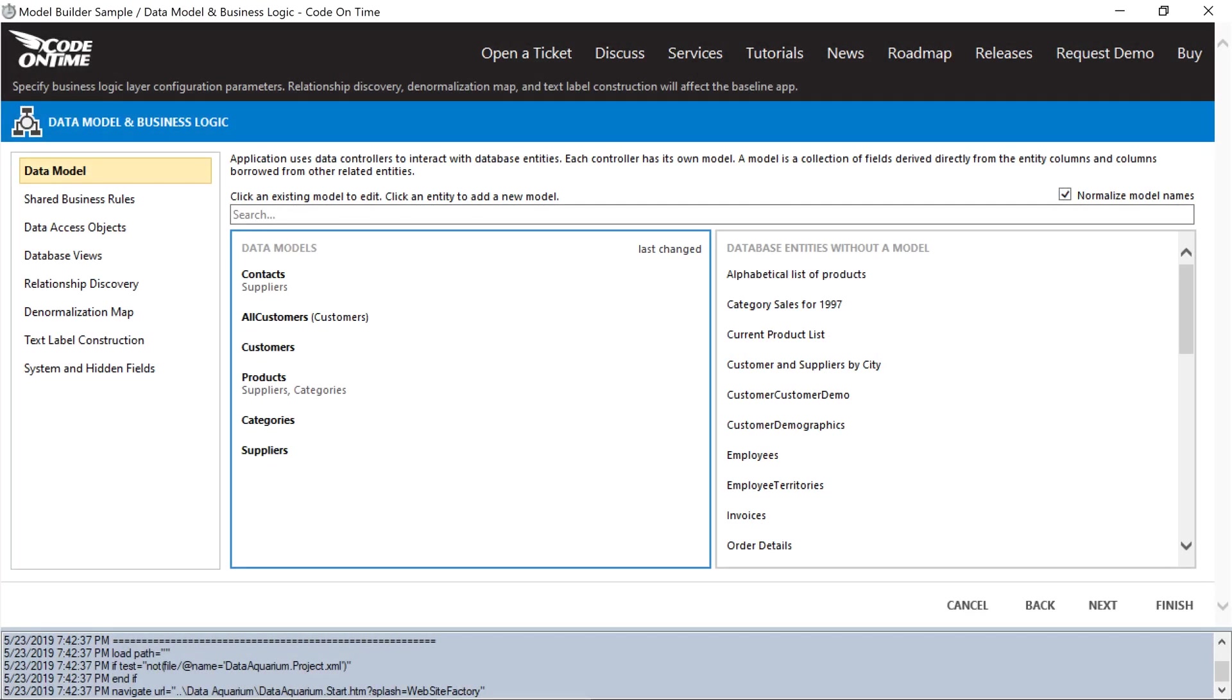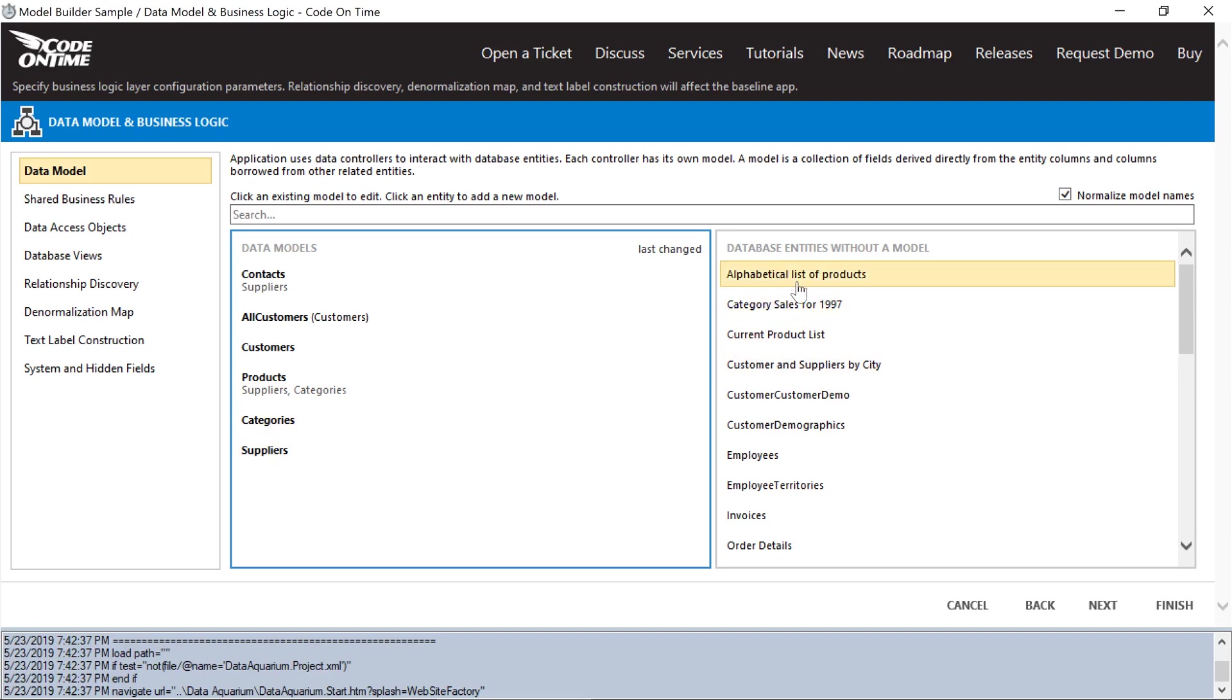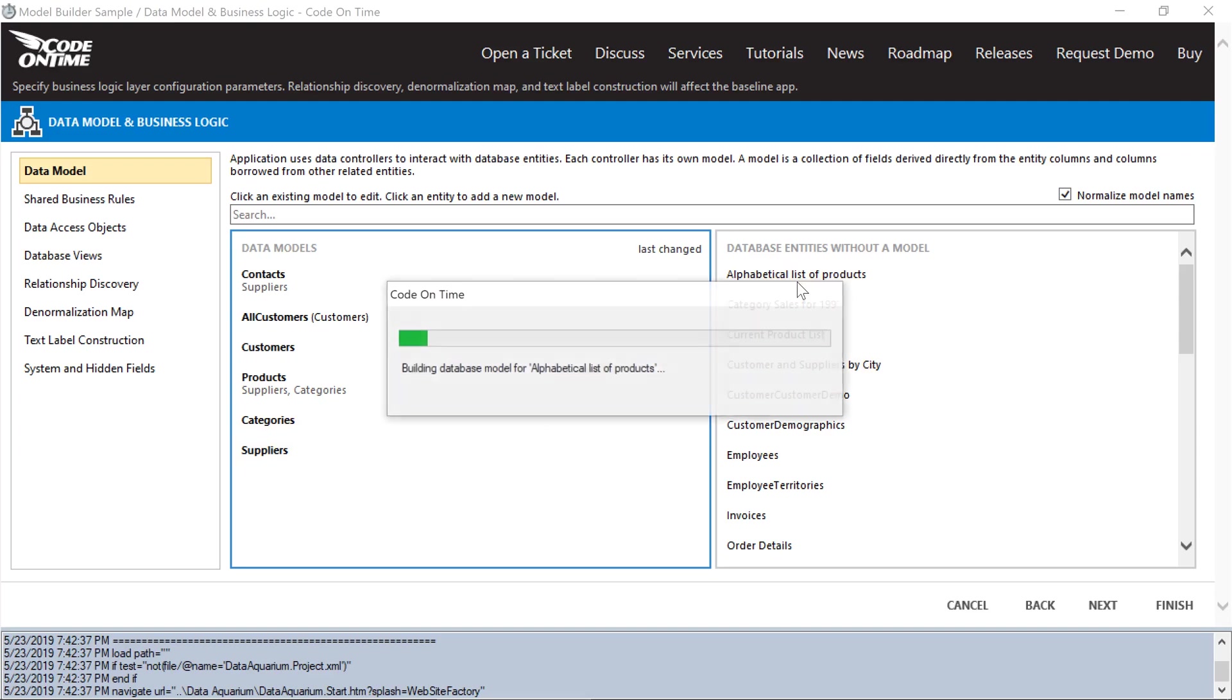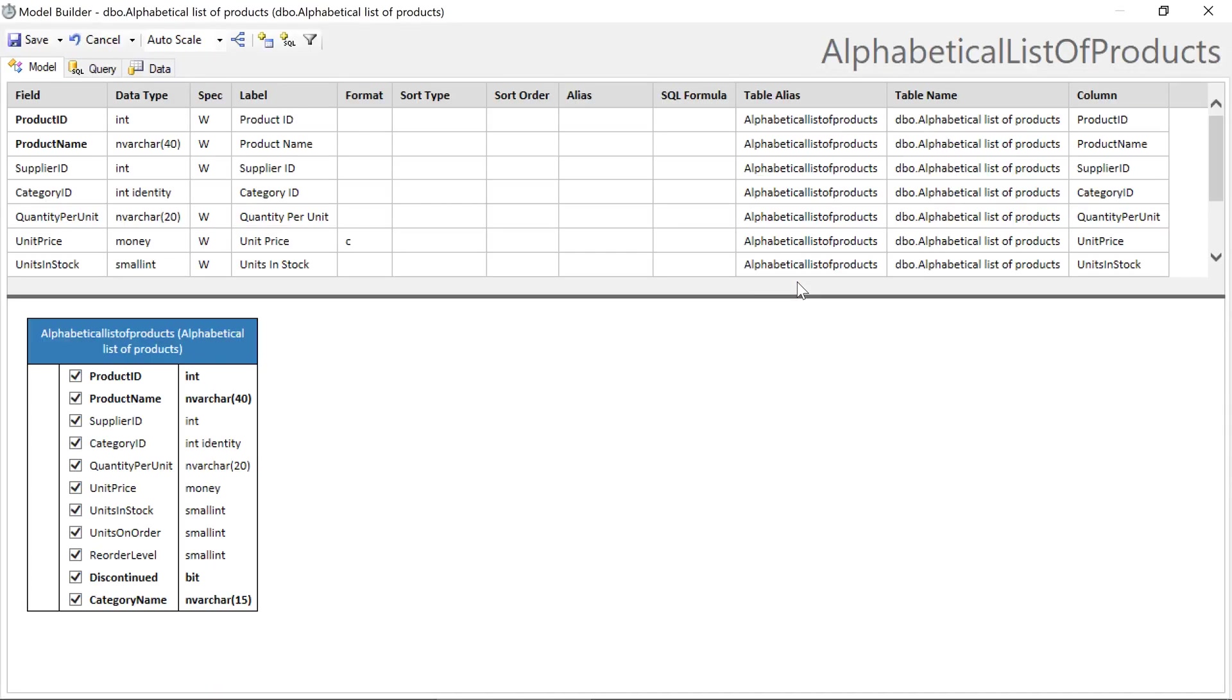The model builder supports using both database tables and database views. Let's create a data model for the database view alphabetical list of products. Notice that this view does not have any foreign key relationships defined in the database. Therefore, the model builder cannot automatically determine how to construct the lookups. We'll need to manually configure them.